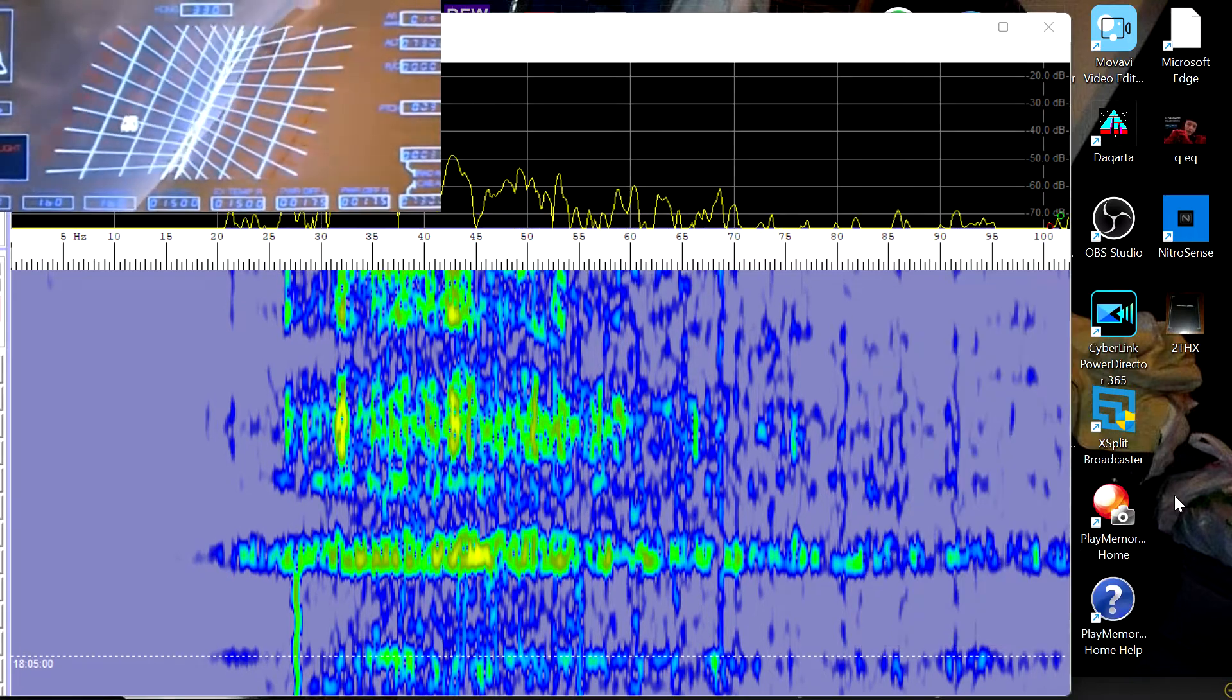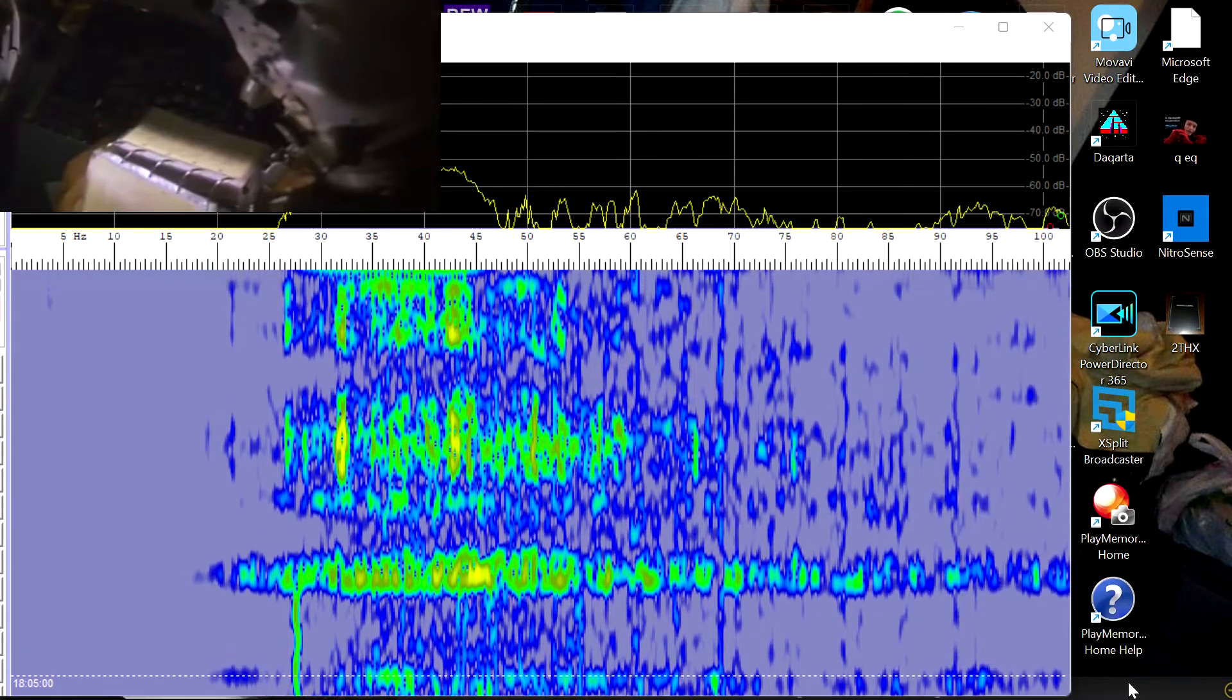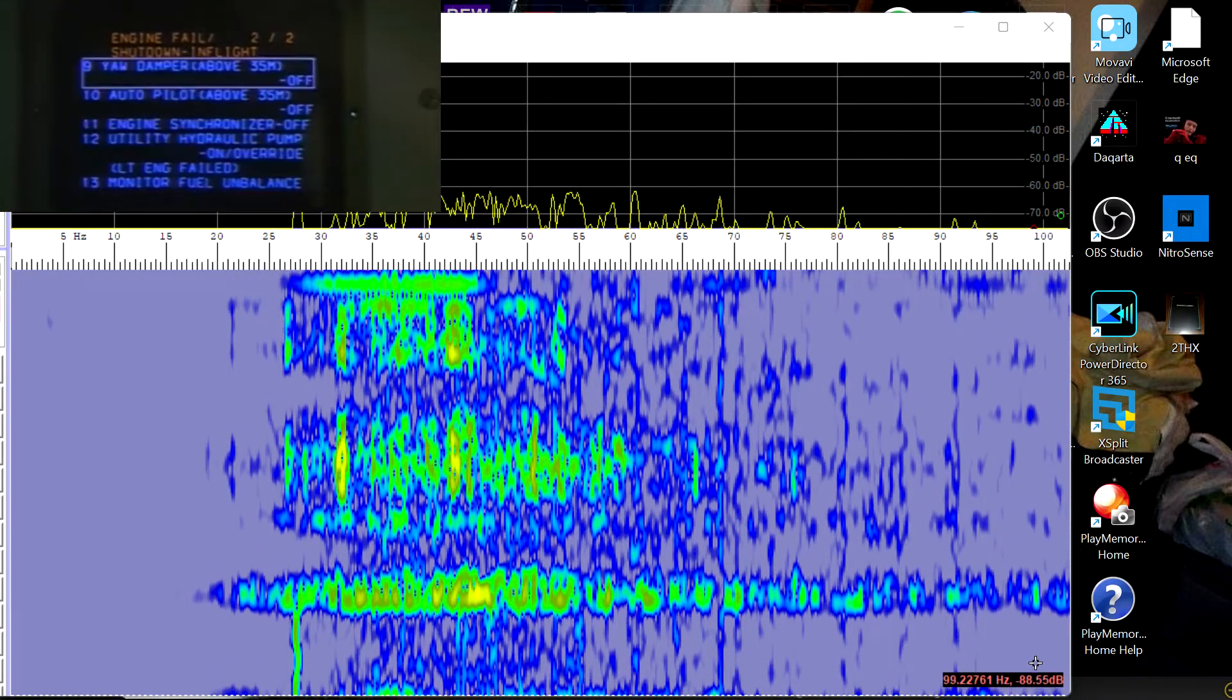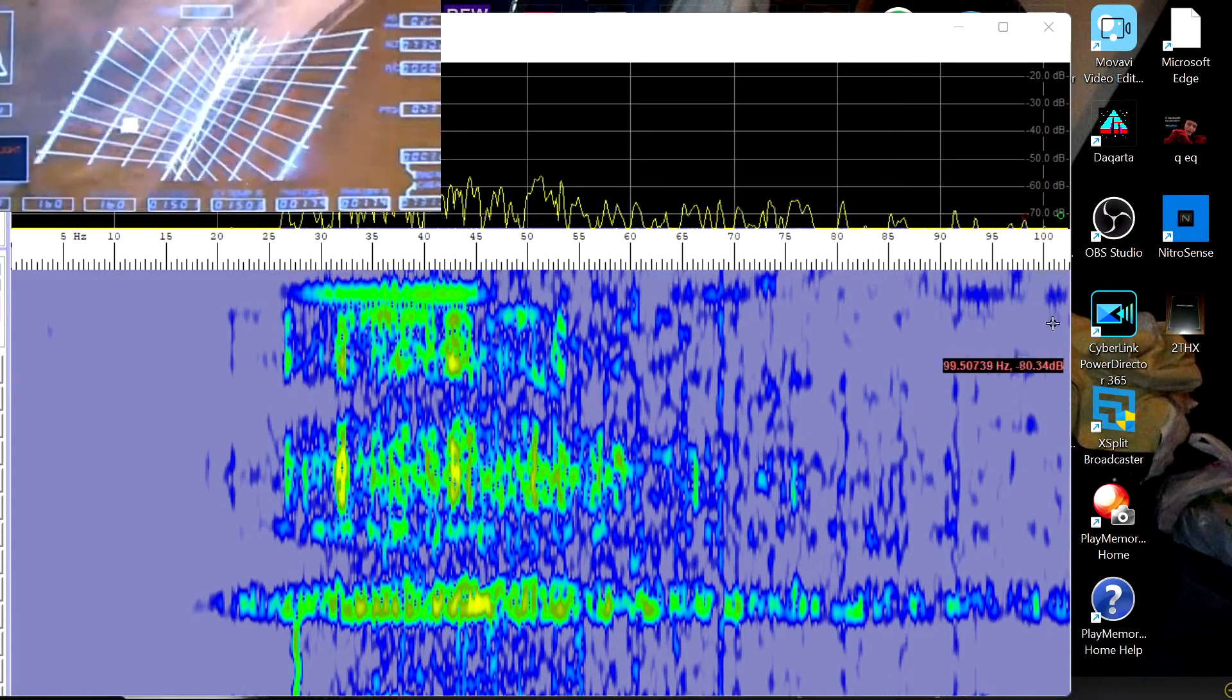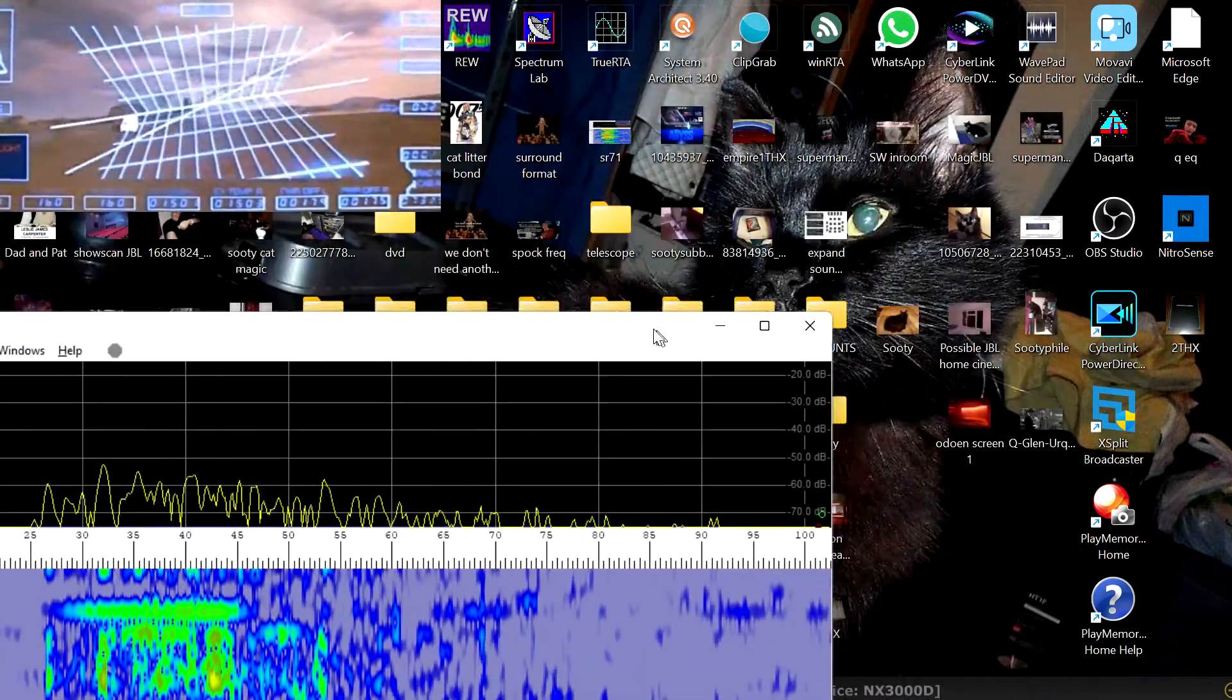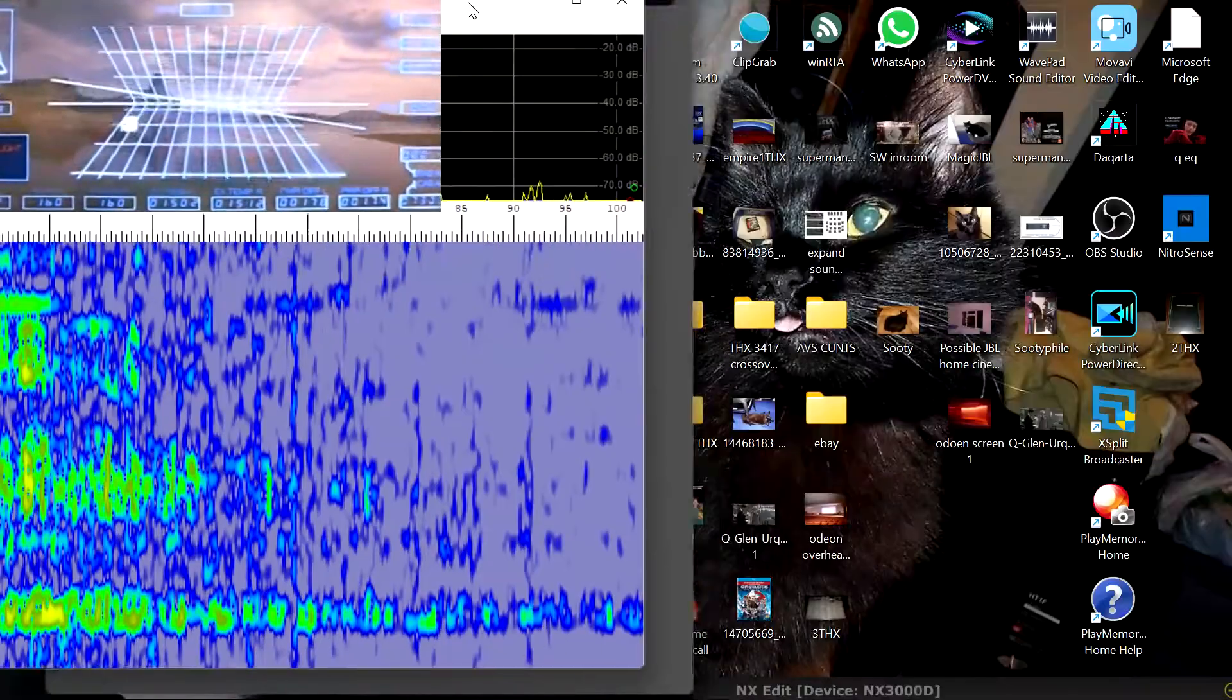Grey Eagle, this is Blackstar 2. We have an engine fire. Running an engine fire checklist. Grey Eagle, this is Blackstar 2. We obviously have a major malfunction here.